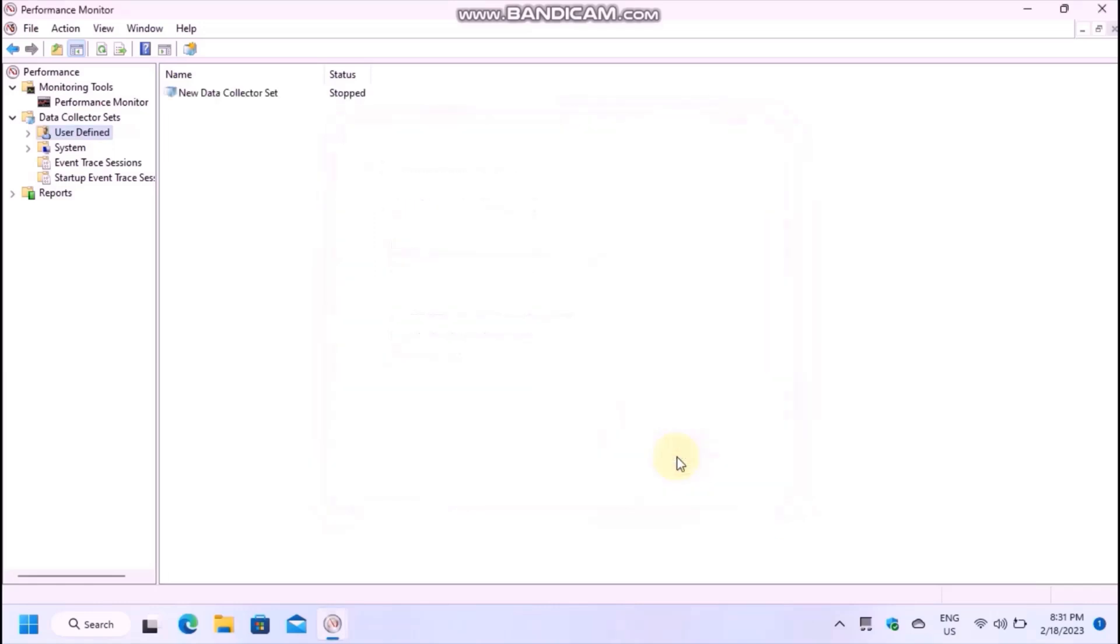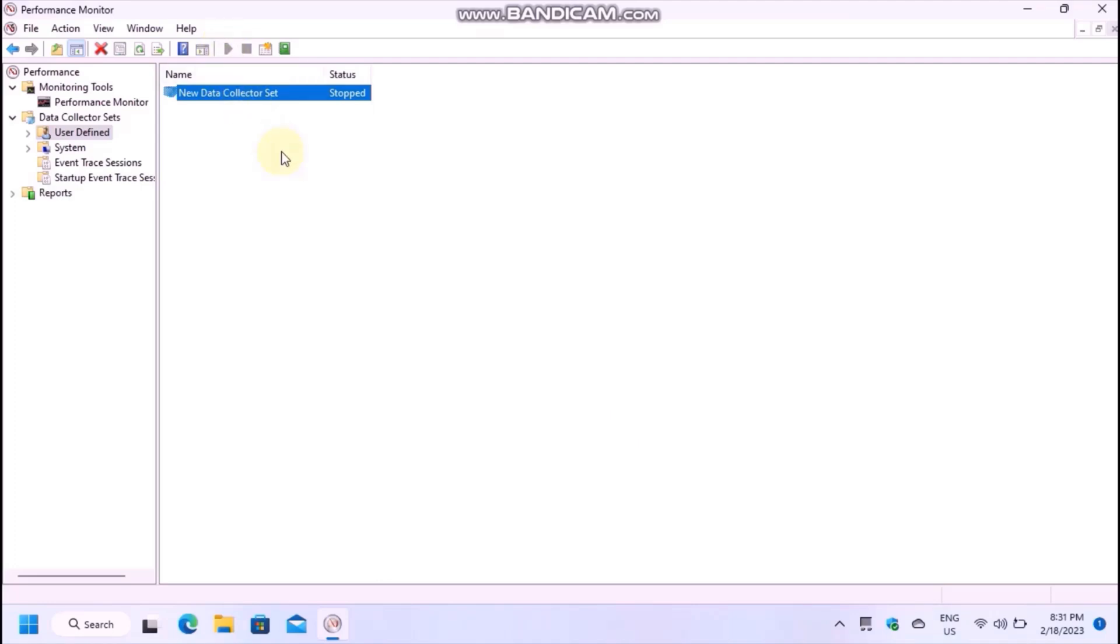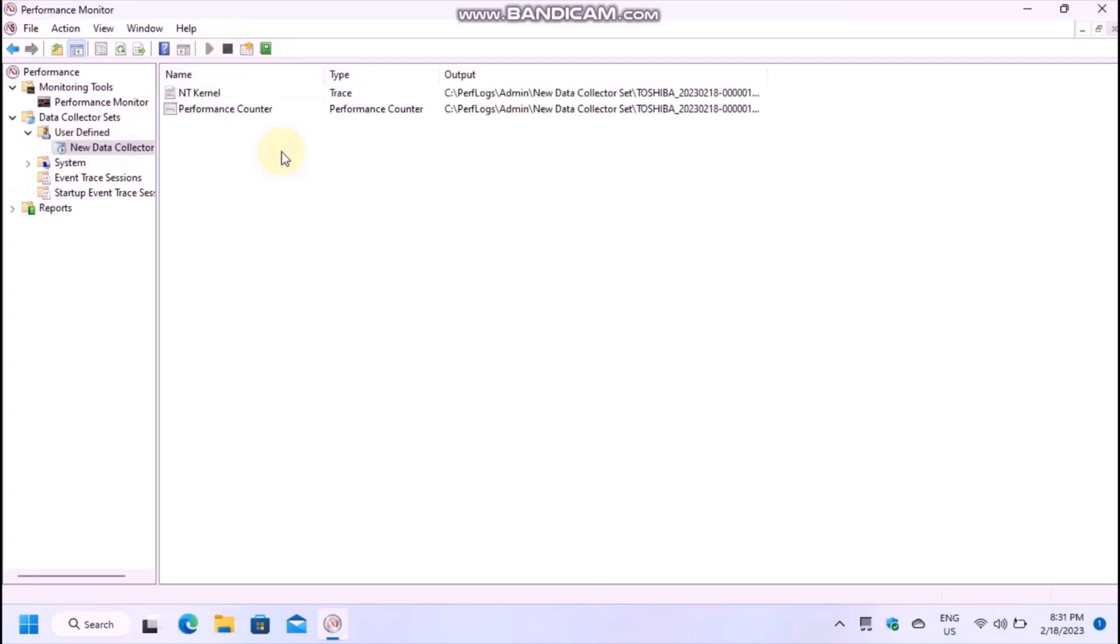Select the newly created set and click on the play button to start it. It will now show you some information about the output of the logs, which is not very important.